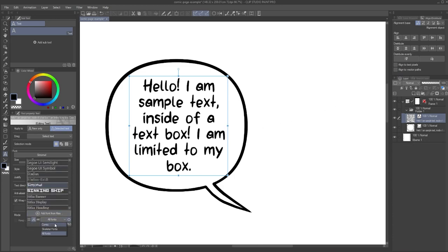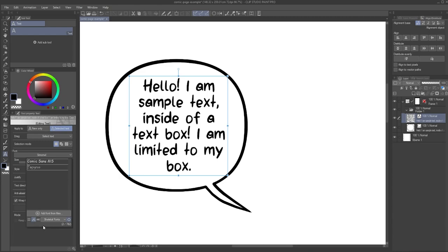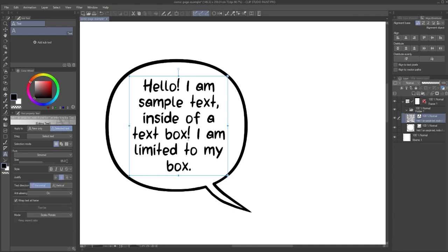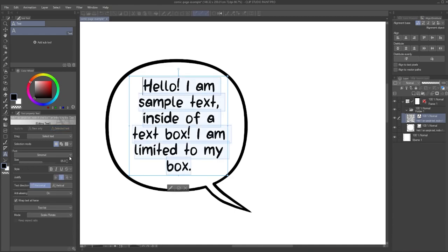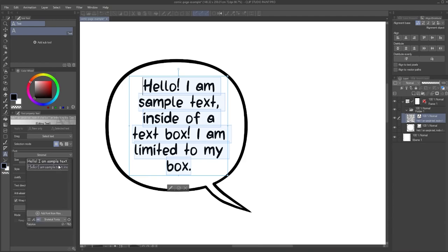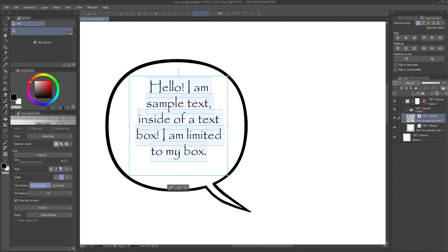Another useful option in the font list menu is being able to switch how the list of fonts is displayed. It can either be just the name of the font, the name of the font displayed in the font, or your currently selected text displayed in the font.